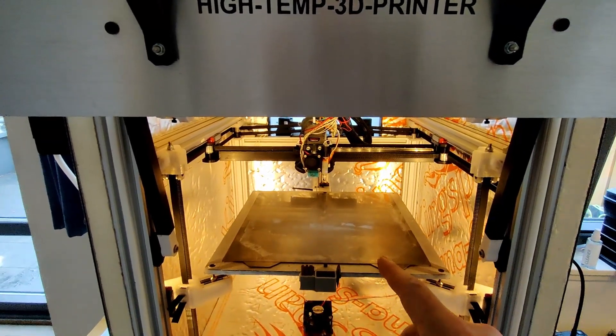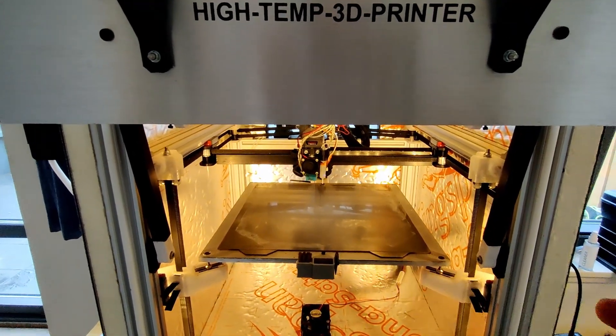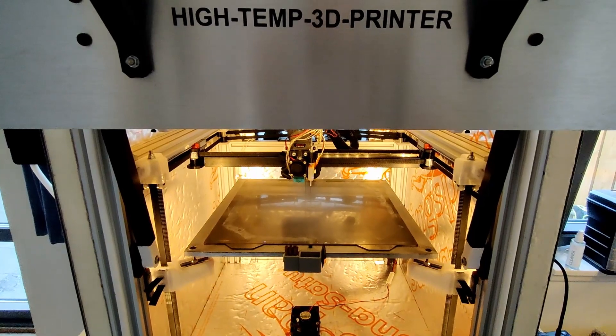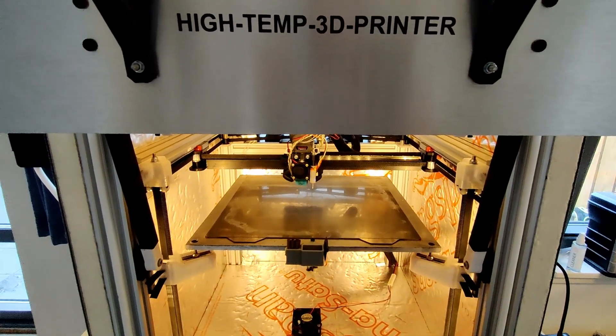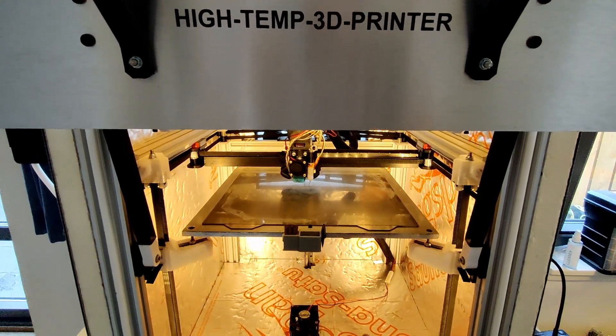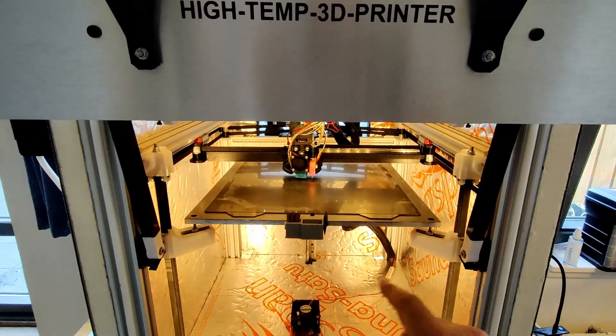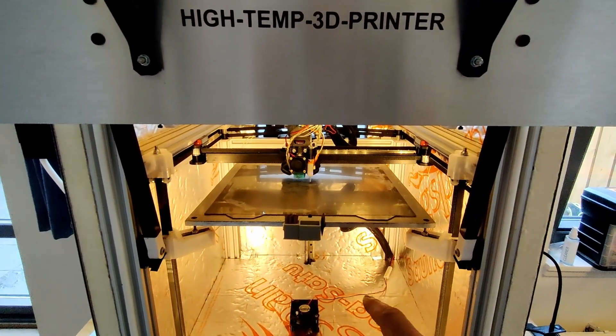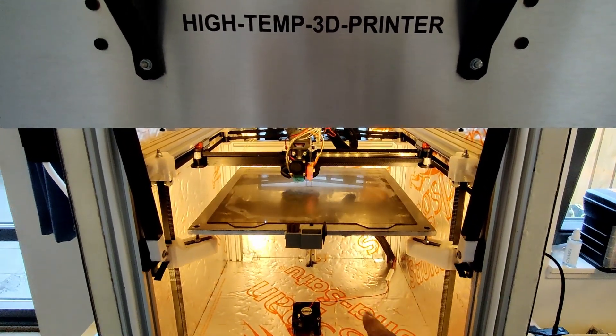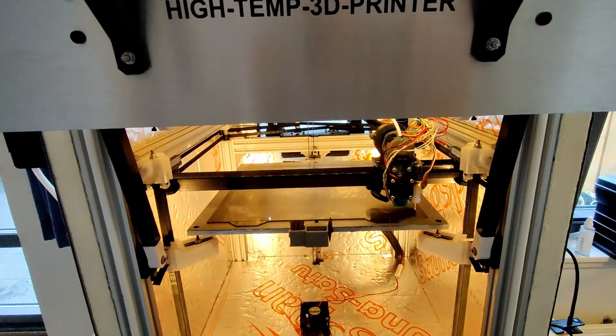And we home the Z for normal. We already homed the Z high as well before this, also using sensorless homing high.